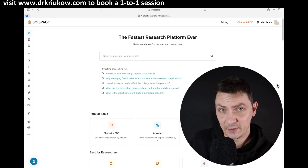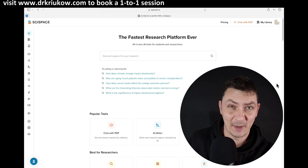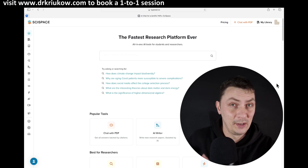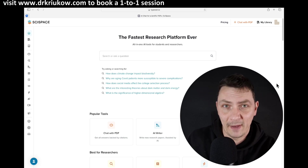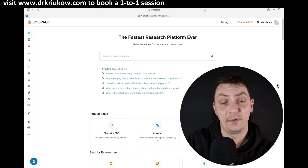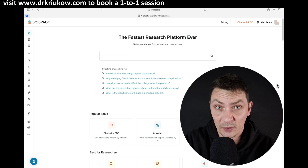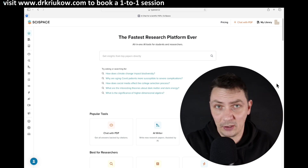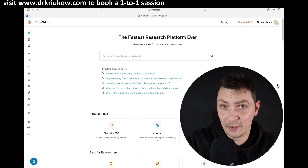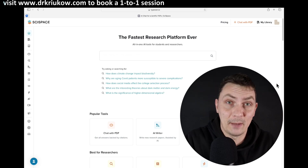If you haven't watched my previous videos about SciSpace — how to search the literature, how to write with AI Writer — feel free to watch those. Here we'll be focusing on this new component: these new templates.